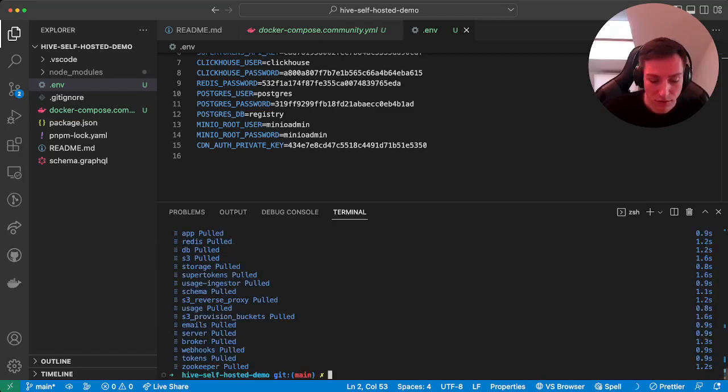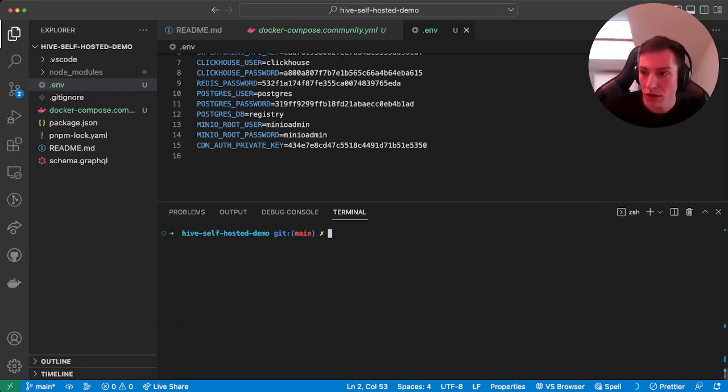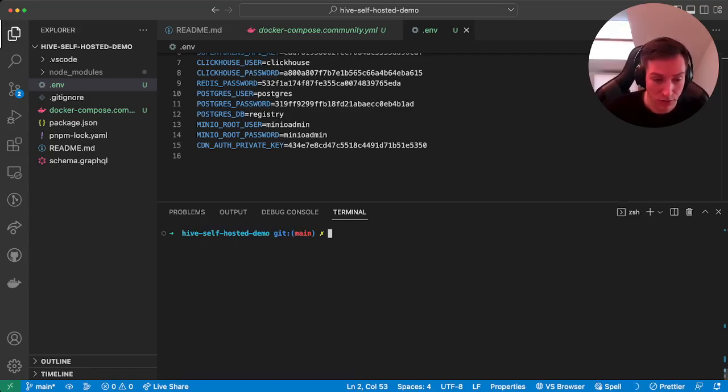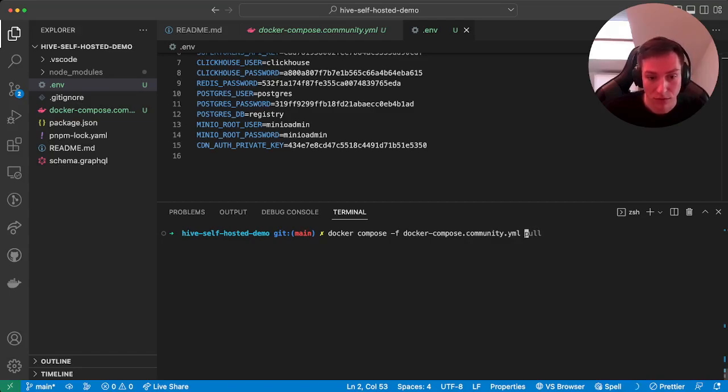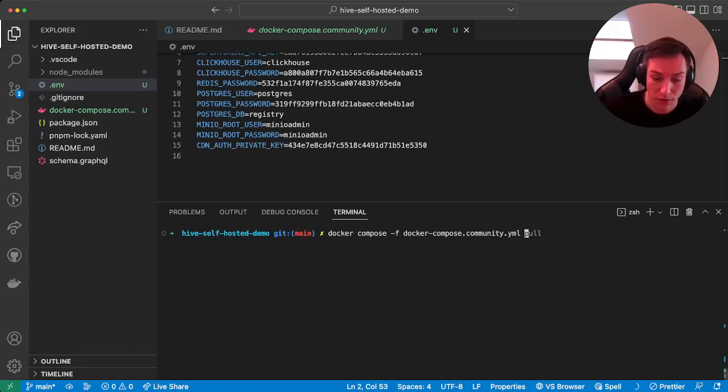Great, so after we pulled our Docker container images, you can actually run the stack. So what we can do is call docker-compose -f docker-compose.community.yaml up.